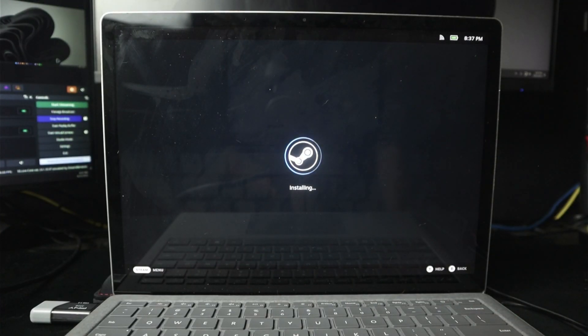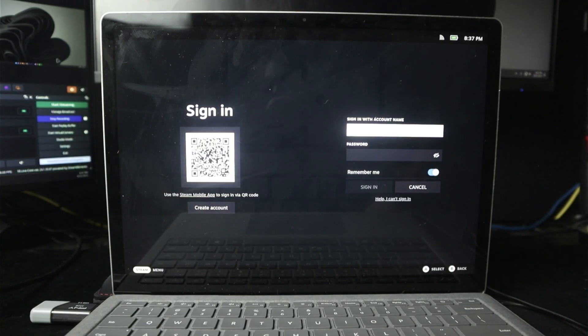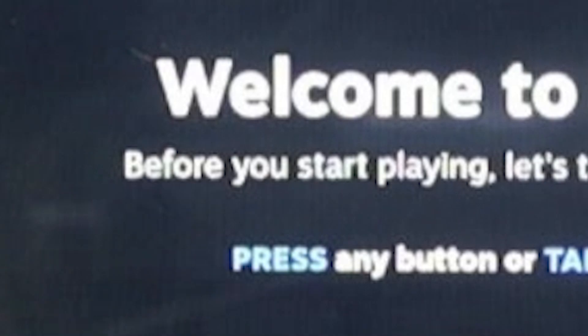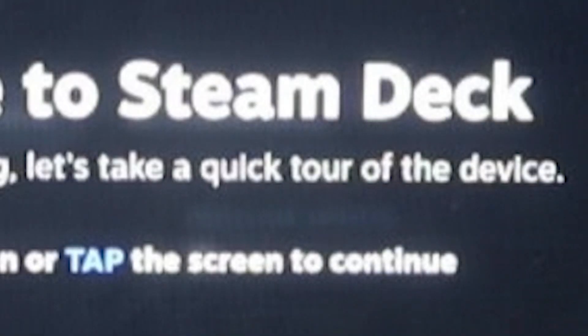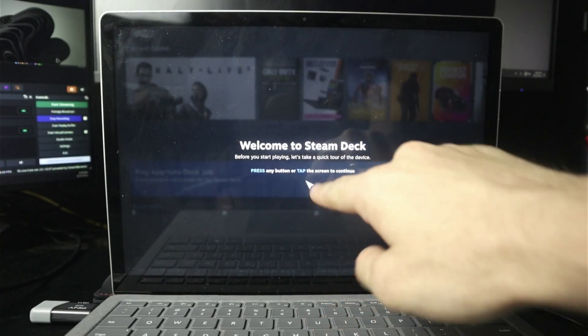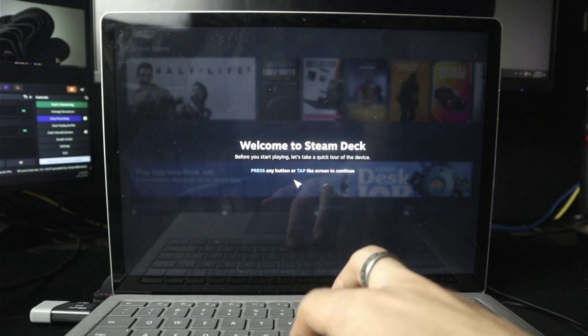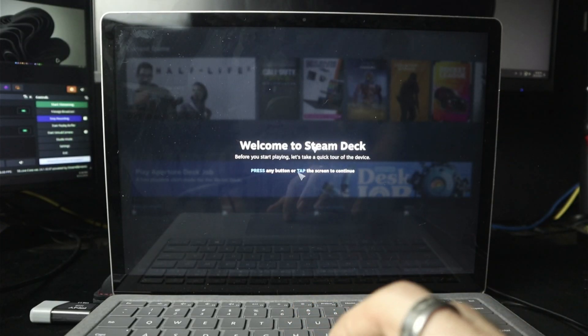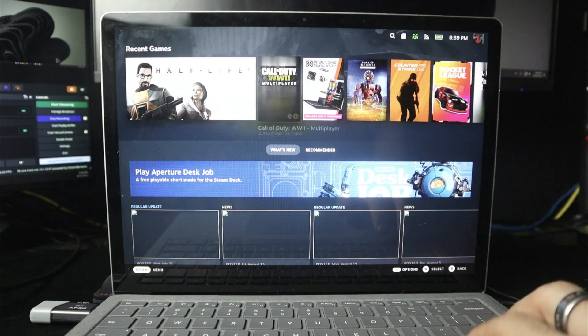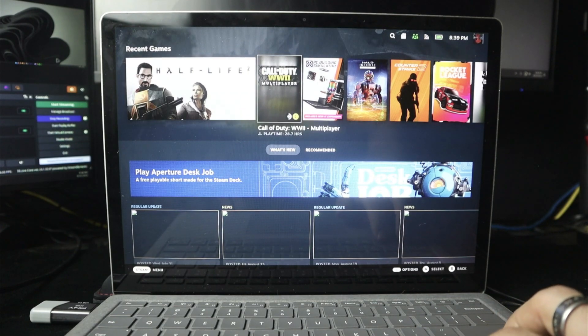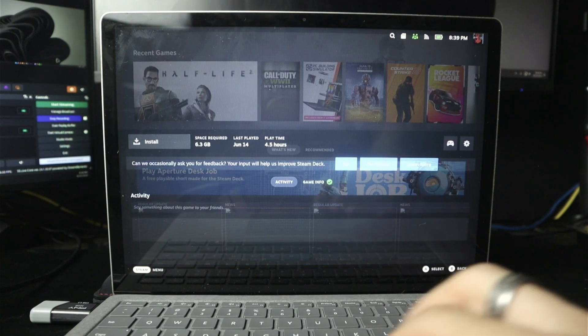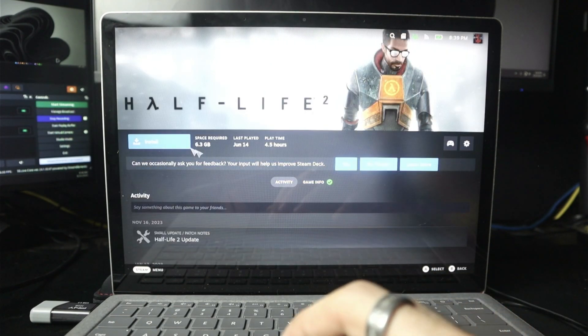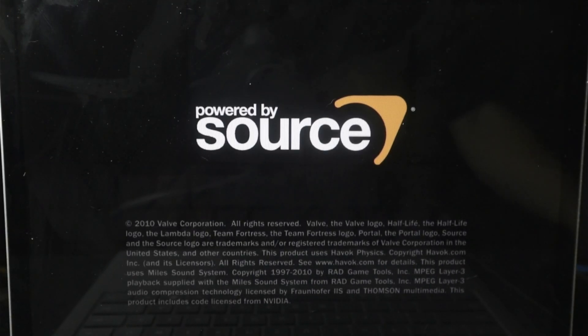I've already connected my Wi-Fi. Get out of here. Look at that. Okay, I gotta sign in to my freaking Steam account here. It's loading user data. Before you start playing, let's take a quick tour of the device. Does it actually support touchscreen? It doesn't. Press any button or tap on the screen to continue. That's an issue. Oh, okay. The arrow buttons work. Oh, my God. We are saved. Can I just play Half-Life? No, I have to install. We have done it. We are loading Half-Life.